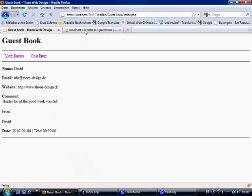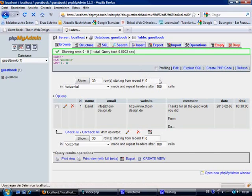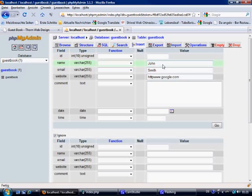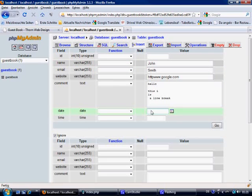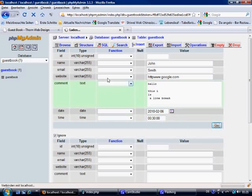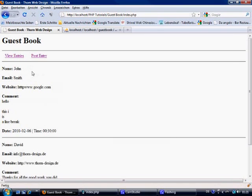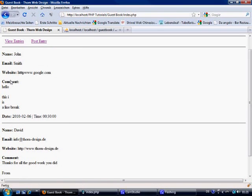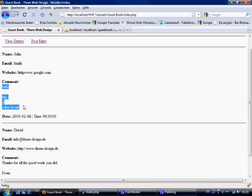If we insert another entry — say John Smith, http://www.google.com — and we type 'hello this is a line break' with a line break in the comment, then refresh, you'll see that the most latest entry is displayed first. And as you can see, 'hello this is a line break' appears correctly with the nl2br formatting.